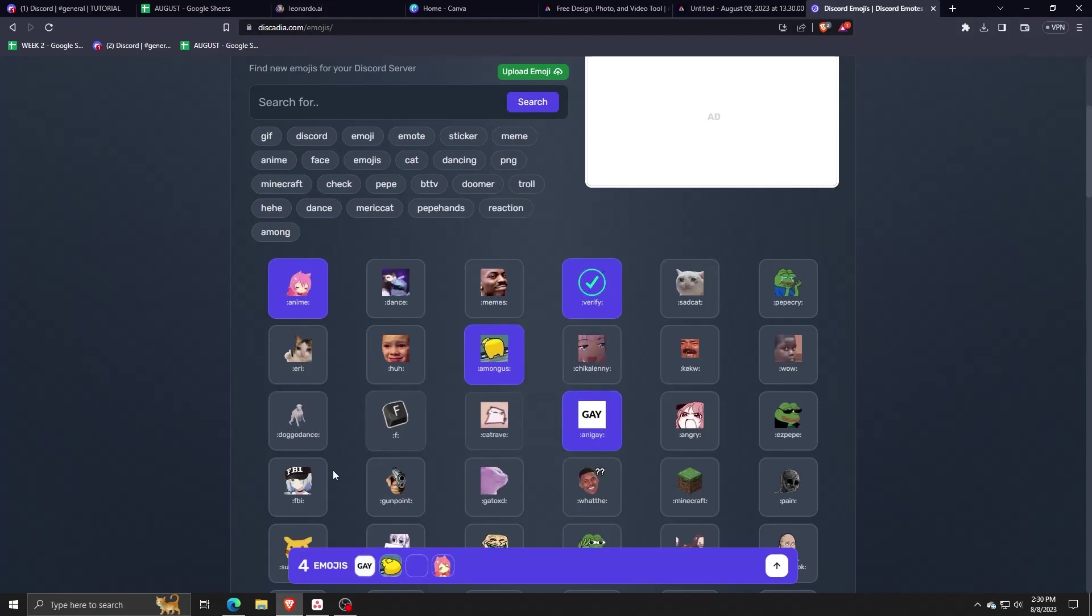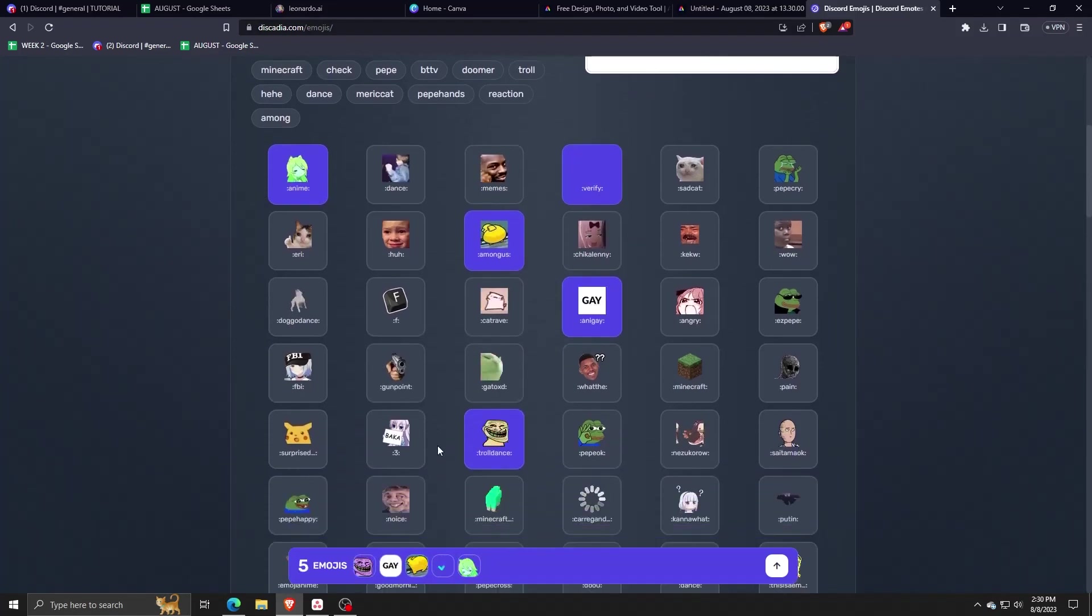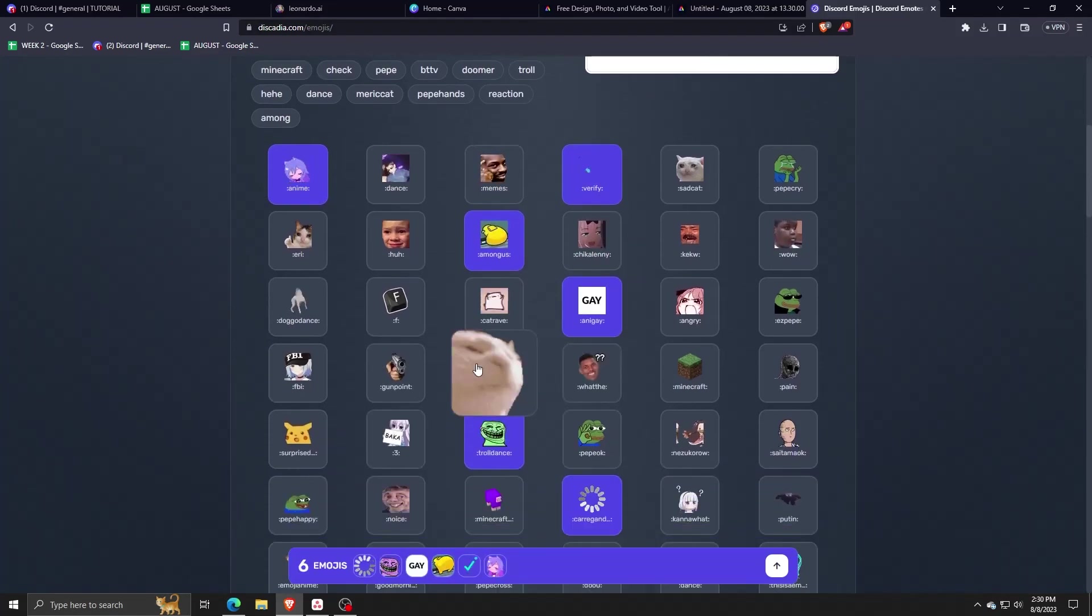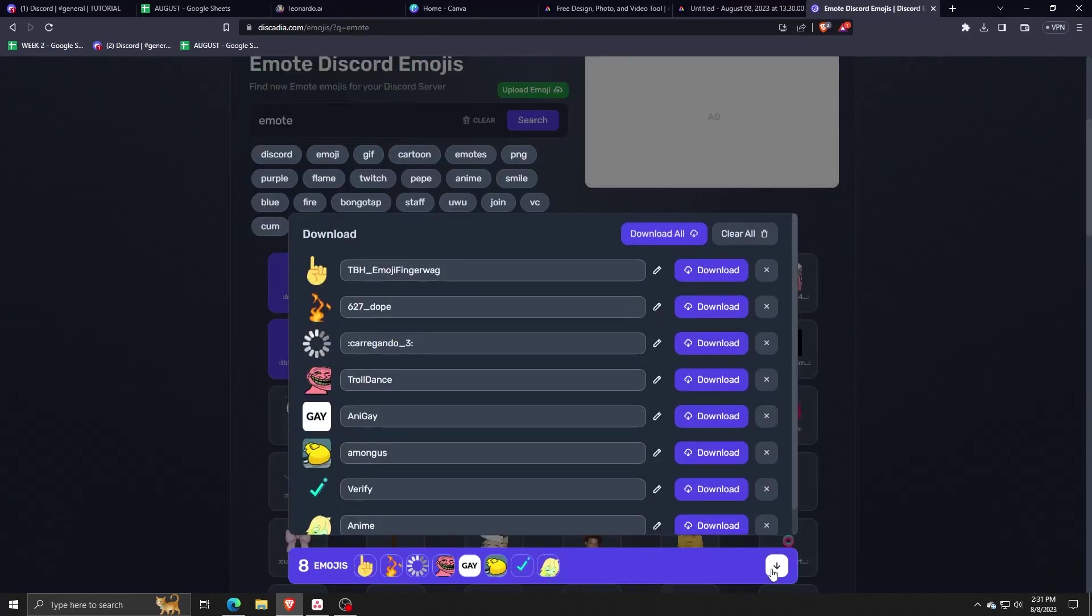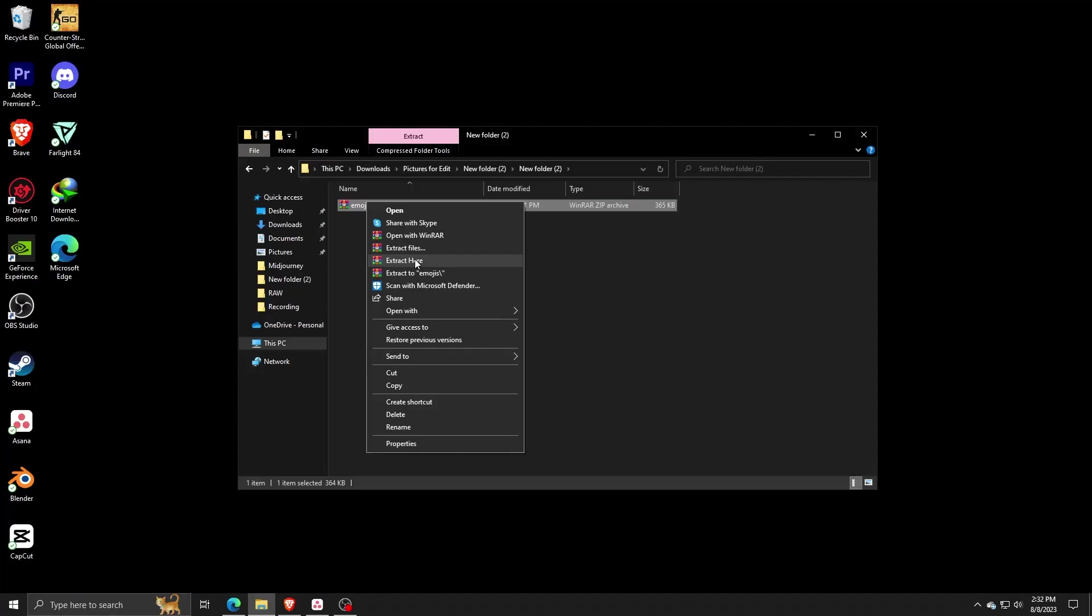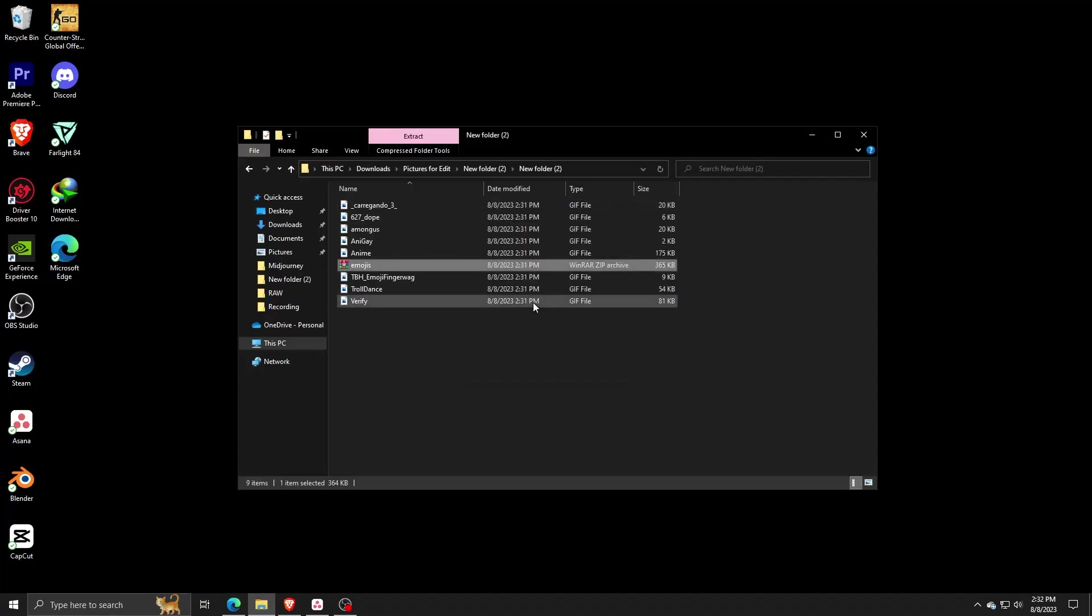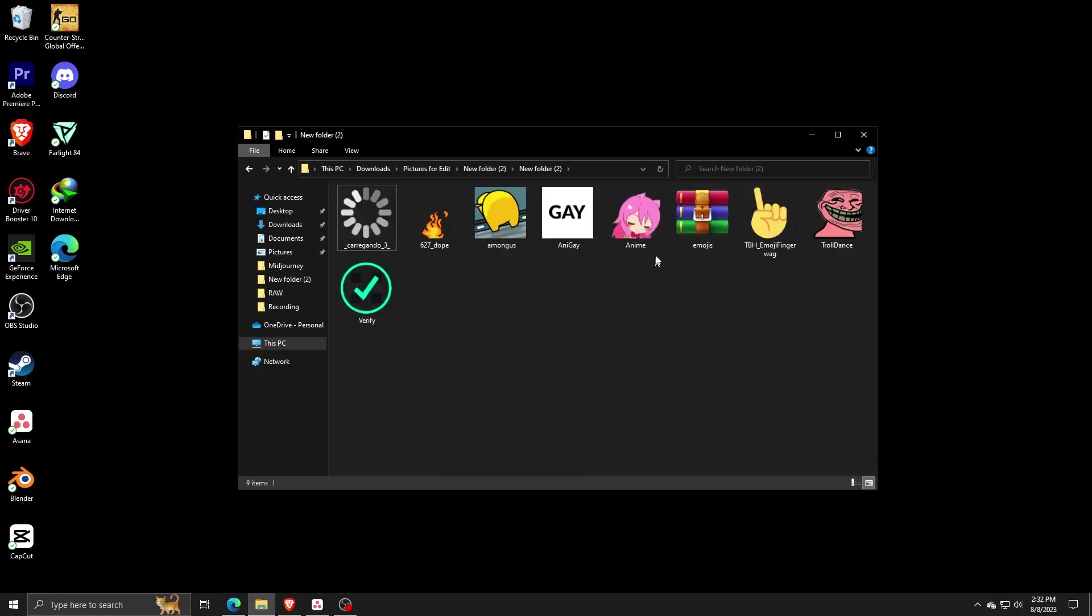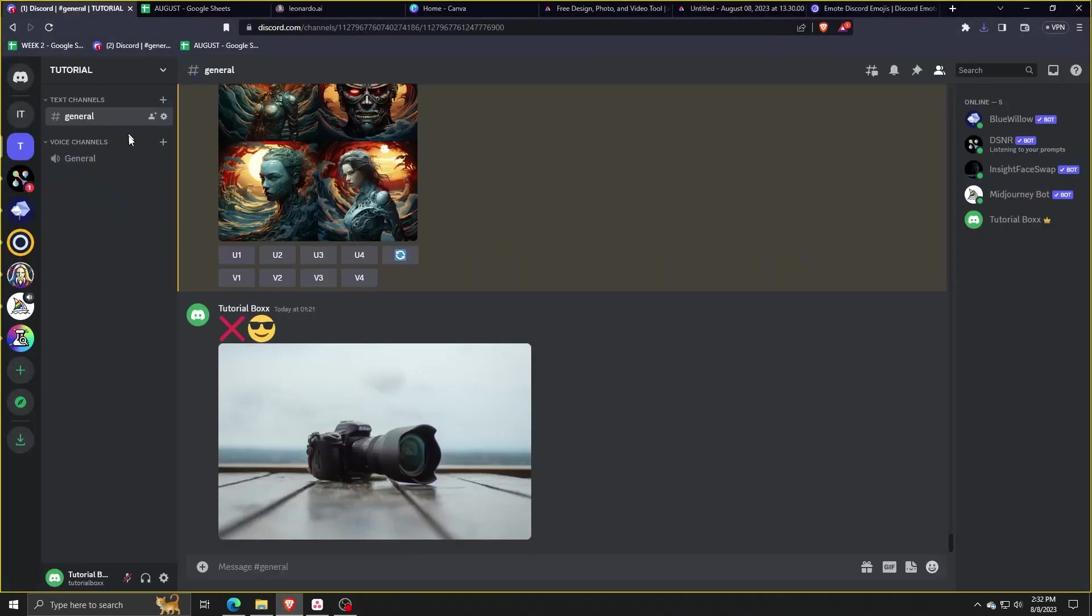When you have all your emojis selected, you can click on the icon on the lower right corner and download everything to a file. Once you download, Discadia will conveniently put them in one RAR folder. Just extract all these files and look at all these beautiful GIFs to use on your Discord server.